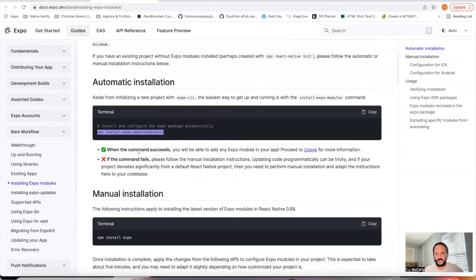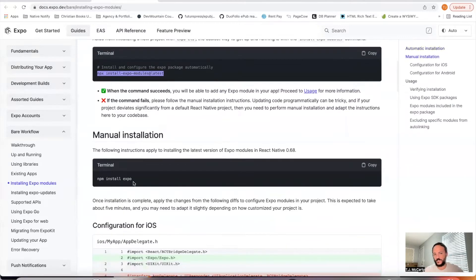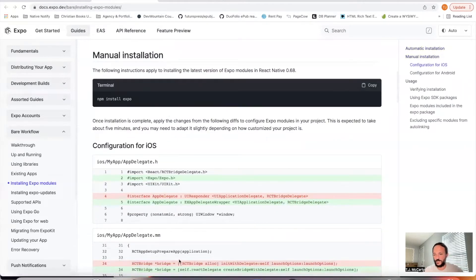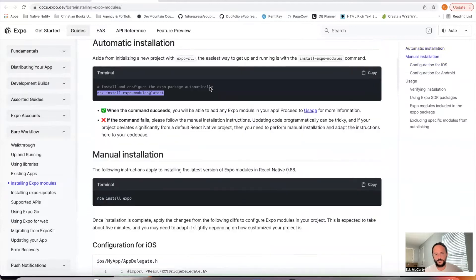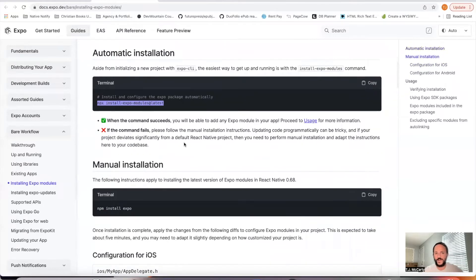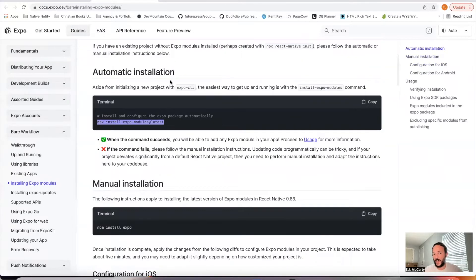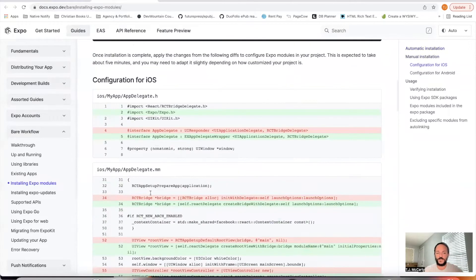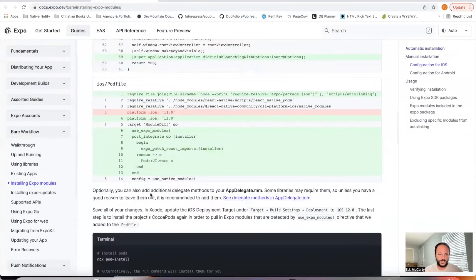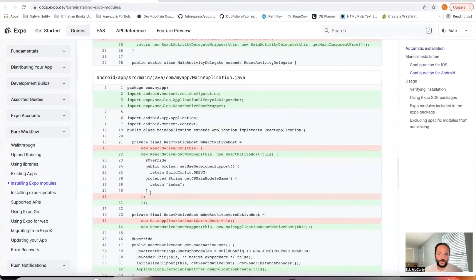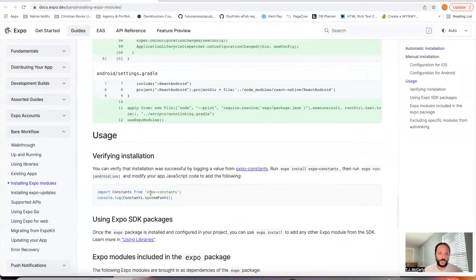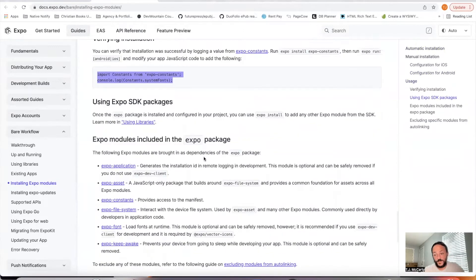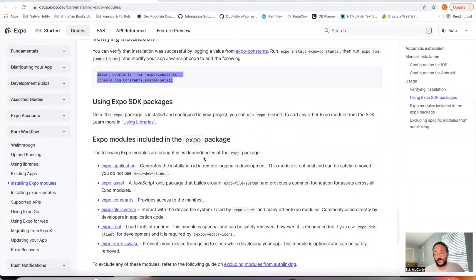If you're having troubles and it's not working, you could go ahead and go through the manual installation. This will walk you through how to do that. But my automatic installation worked, so I'm going to just skip over this manual installation and come down here. From that point on, you're actually done installing Expo.